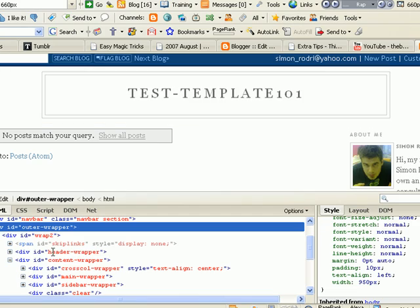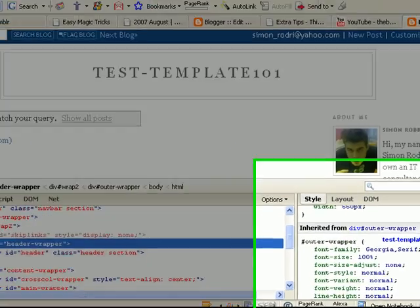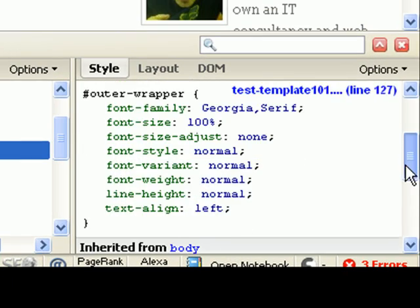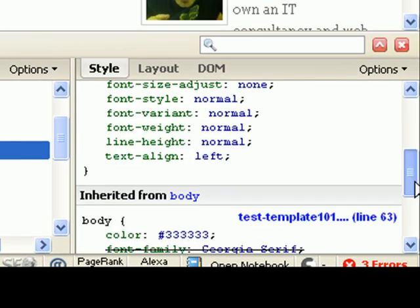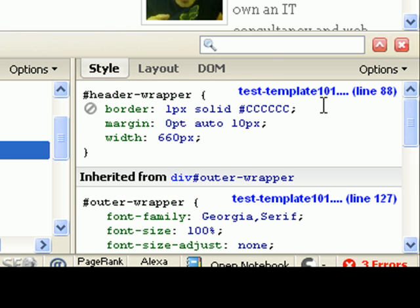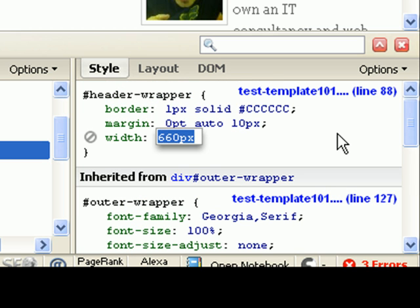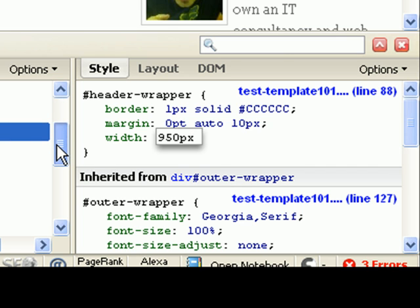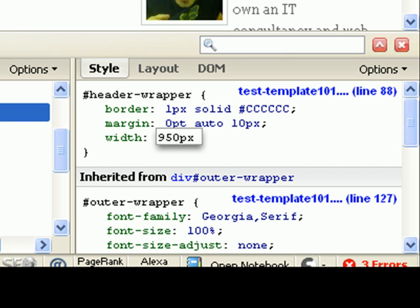The next thing is let's change the header. Let me come here to the header tag. Okay, here, header wrapper. Let's change that as well. 950 pixels. You see here, header wrapper. That's how you're going to know what's what when we actually go and edit the HTML.